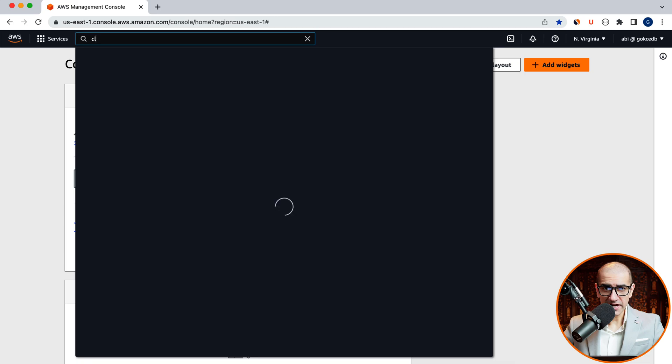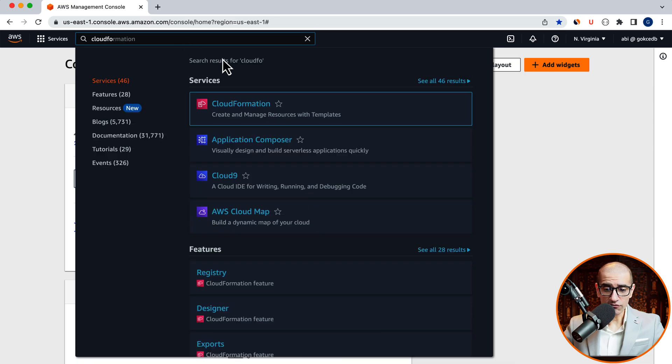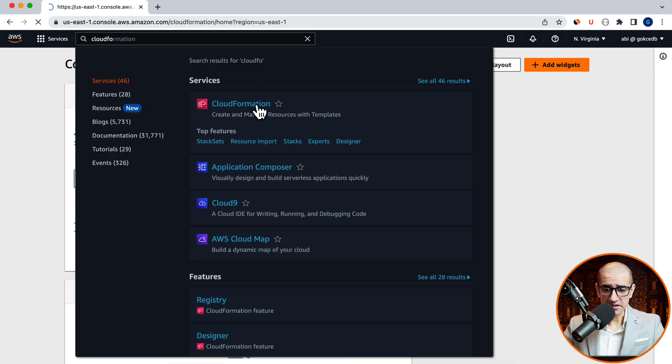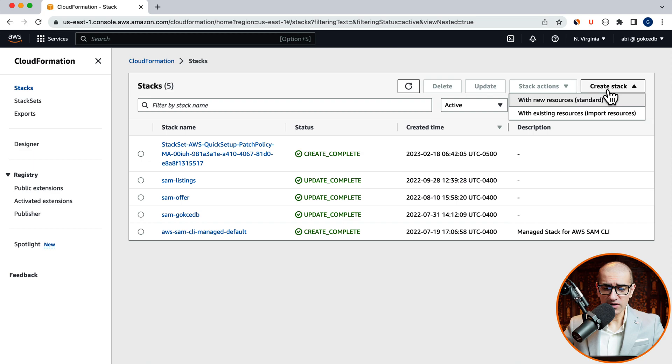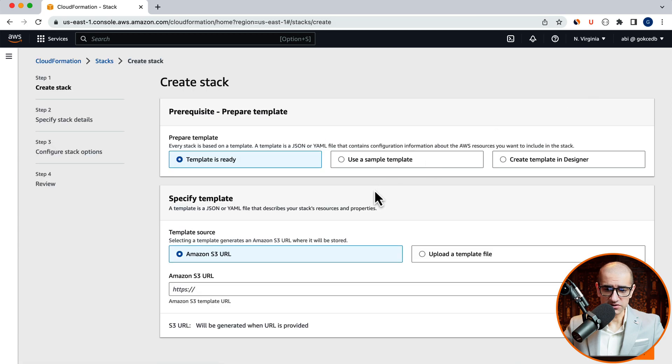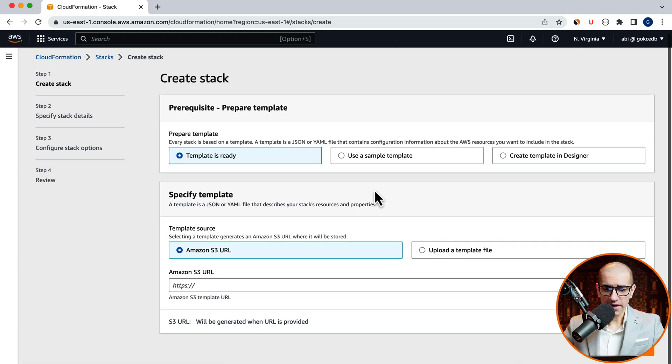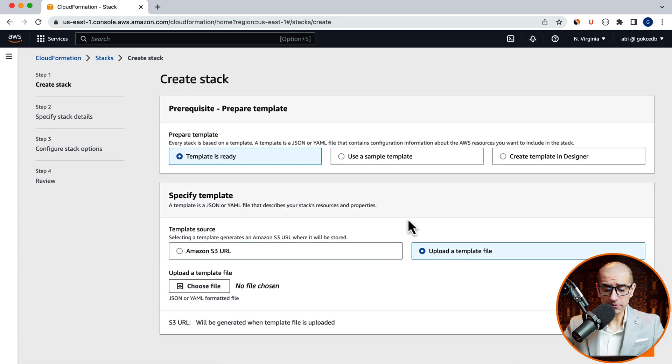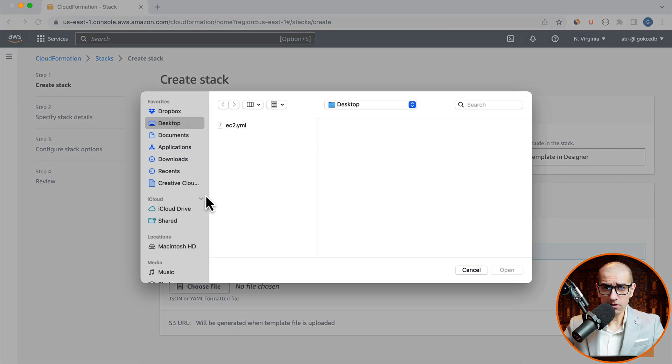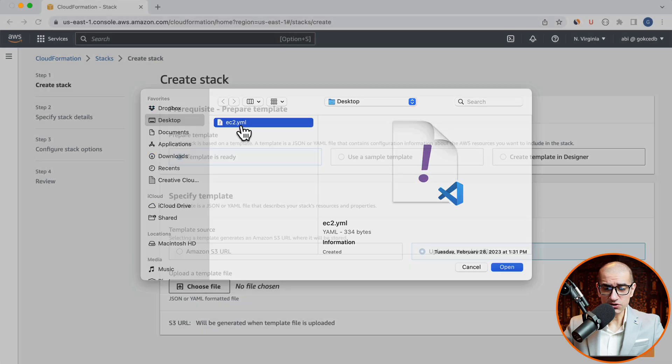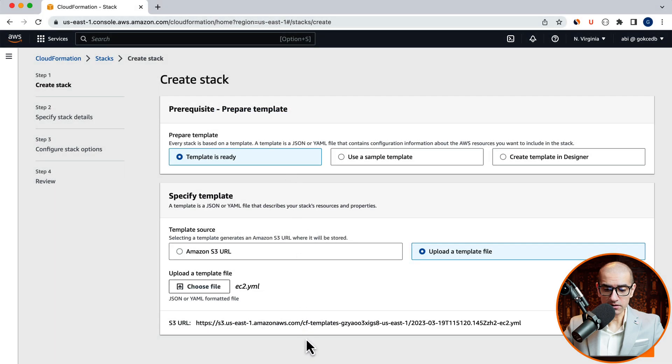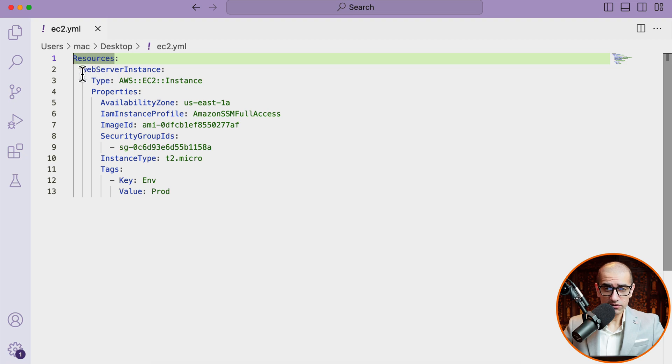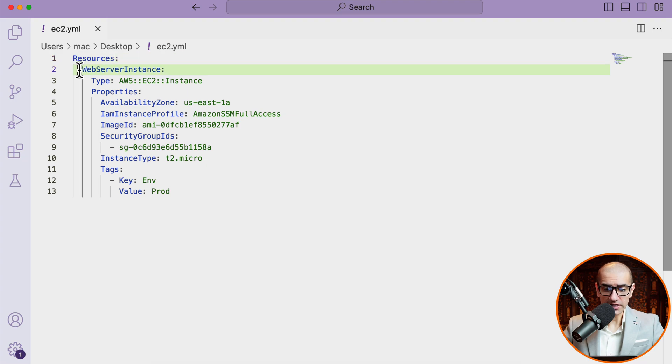Let's start by navigating to the CloudFormation service, then click on Create Stack with new resources. Here, I'm going to upload a template file called ec2.yaml. In this file, I'm starting with a resources section with a resource defined called web server instance, which is of the type ec2.